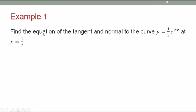Look at this example. You are given the equation y = (1/2)e^(2x) at the value x = 1/2. You have to find the equation of the tangent and normal to this curve.